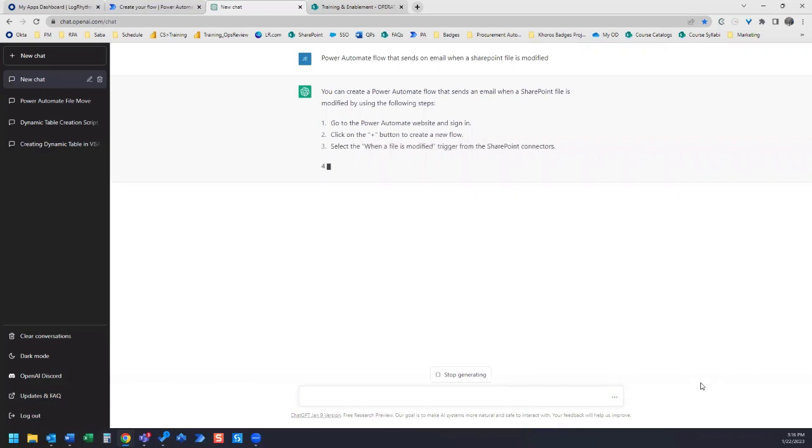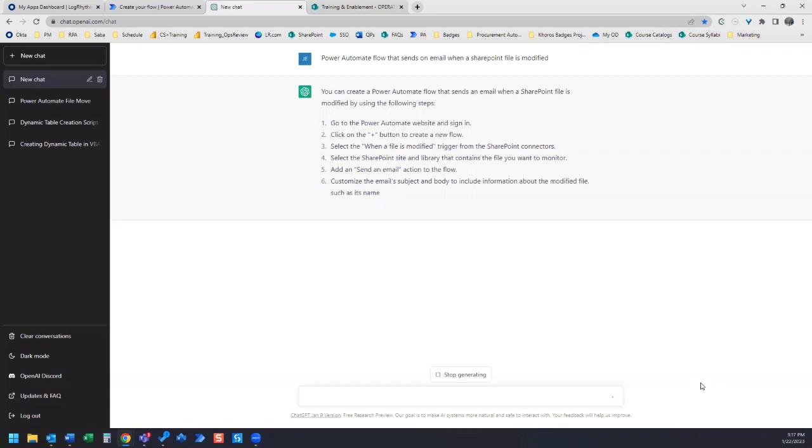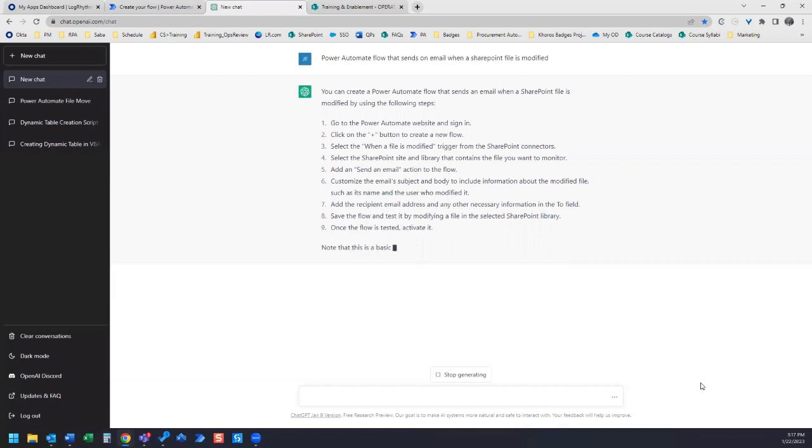This is the second time I have set up a Power Automate flow using ChatGPT's instructions. This time, the instructions it's giving me are a little bit more detailed than the first time. The first time, the instructions didn't tell me to, for example, go to the Power Automate website and sign in.